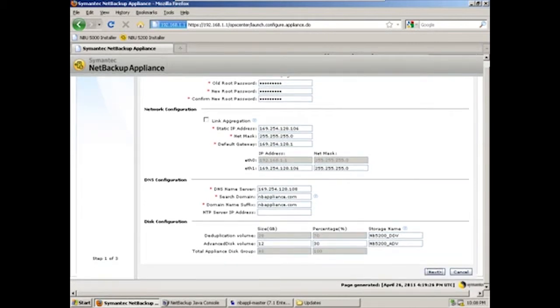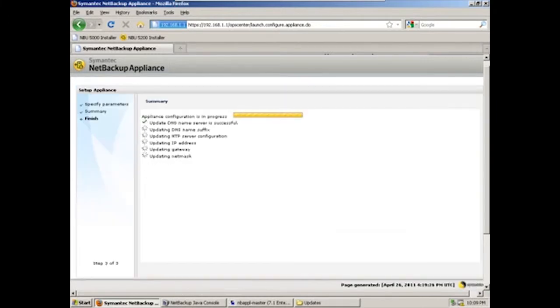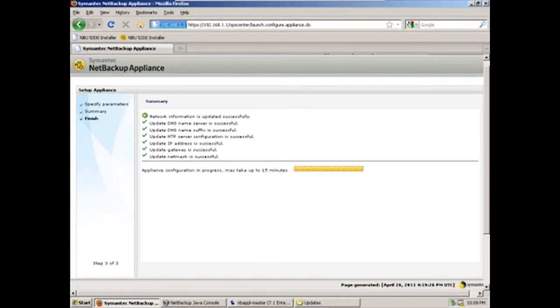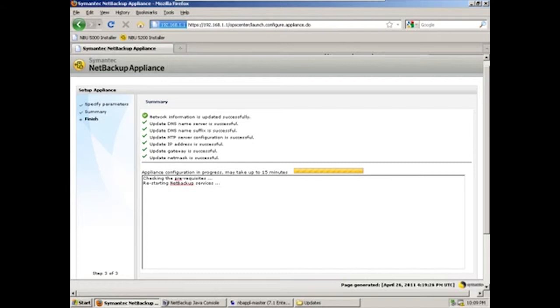Scroll down and click next. We'll have a configuration summary screen here, and we'll tell it to configure. Now the appliance at this point will go through the configuration. What will happen is the appliance will check in with the master server. Provided the appliance name has been configured as a media server within the NetBackup domain, the media server will authenticate itself to the NetBackup domain.